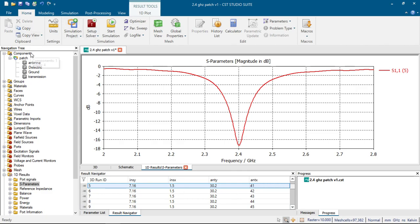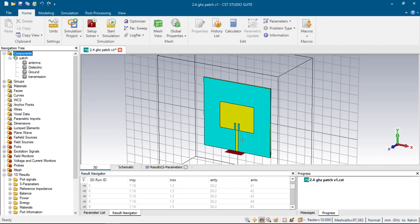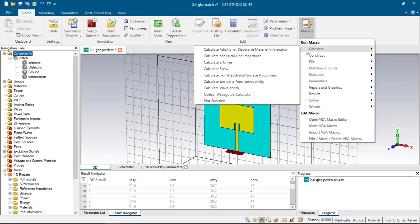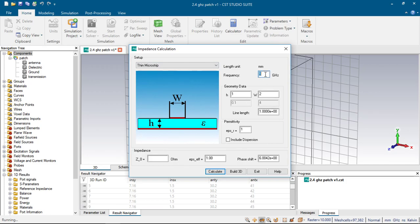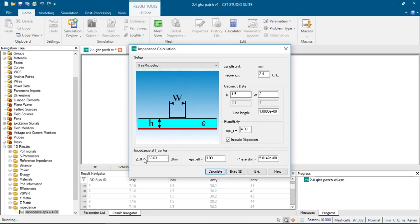After choosing our antenna parameters, we will choose the width of our microstrip line. We can calculate this from the macros in our home menu. We choose 'Calculate Analytical Line Impedance' and select thin microstrip. Here we enter 2.4 GHz, our height is 1.5, and our epsilon is 4.08. We must include dispersion effects in our simulation, and if we click calculate, it calculates the impedance of our antenna.